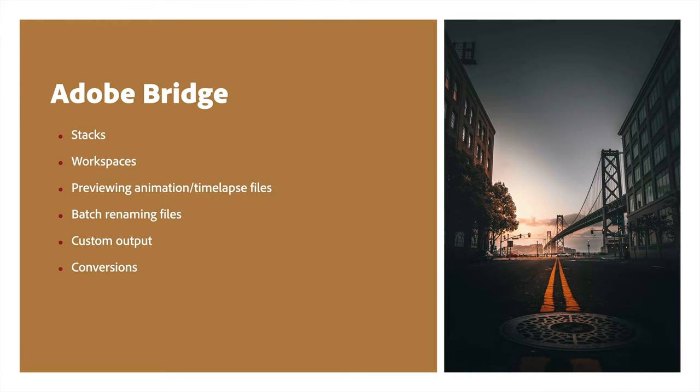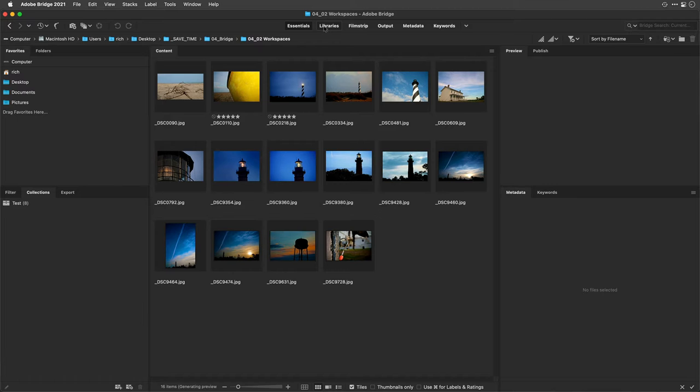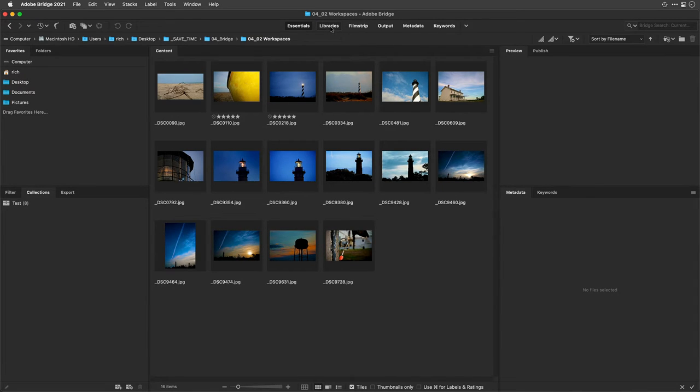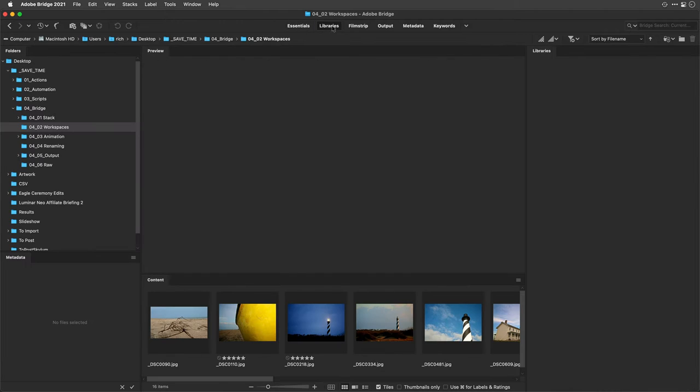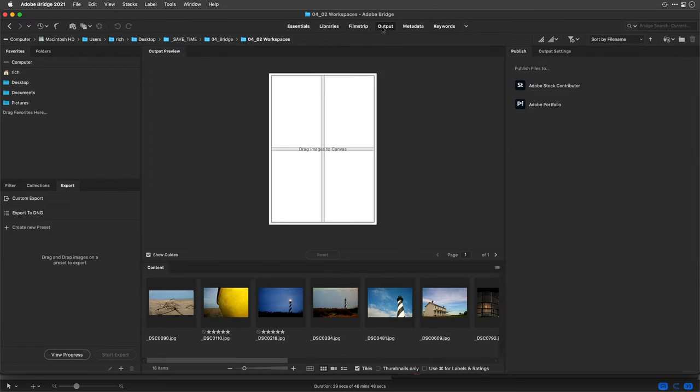Plus, you could preview files, batch rename, export, do file format conversions. It's really useful. Let me show you a few of these. What you're going to notice when you launch Bridge is it's a file browser. It's useful for rating, organizing, adding metadata, all sorts of stuff. And you could change the workspaces depending upon what you need to accomplish, and this will make it a lot easier.